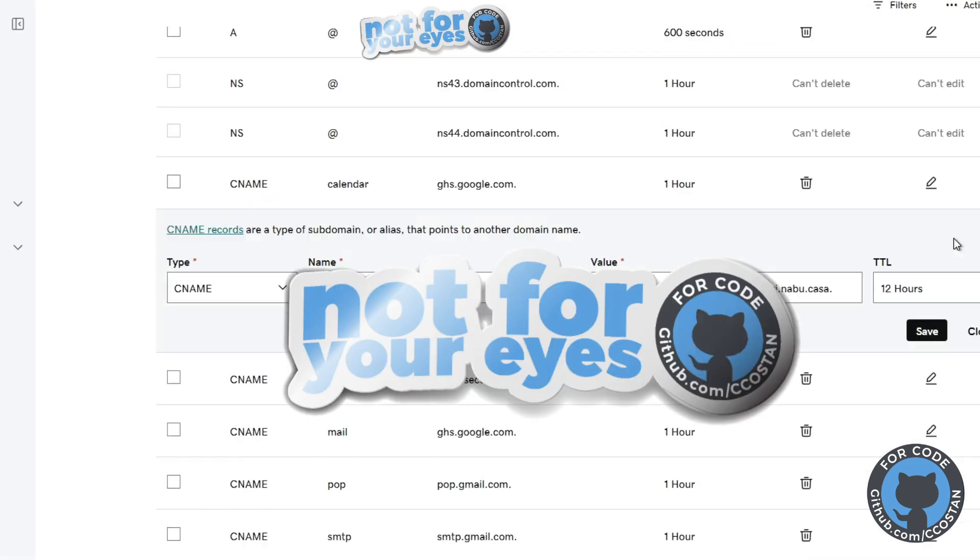Once you have these values, you're going to head over to your DNS. In my case, it's going to be GoDaddy. And you're going to basically add a CNAME record.